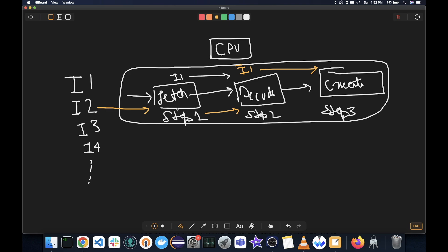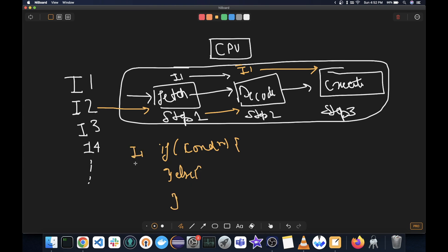So now let's see what happens in branch prediction. So let's say this is a line of code. So if condition, then do something, otherwise do something else, okay? So it is instruction 1, instruction 2, instruction 3, instruction 4, instruction 5.